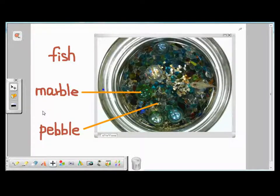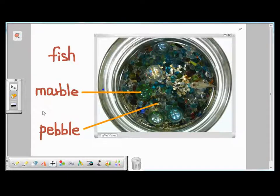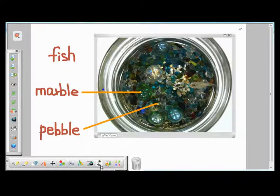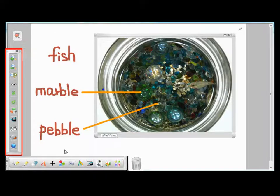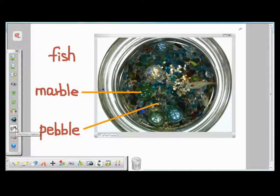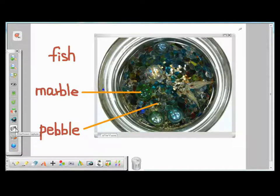Another way to capture images in EverPlus is to use the EverVision capture. First, you need to have your EverVision visualizer connected to your PC. Then you click on this EverVision icon in the toolbar, and you'll see a list of functions associated with the visualizer in the Options panel. The difference between an EverPlus capture and EverVision capture is that EverVision capture only captures the image from the visualizer.